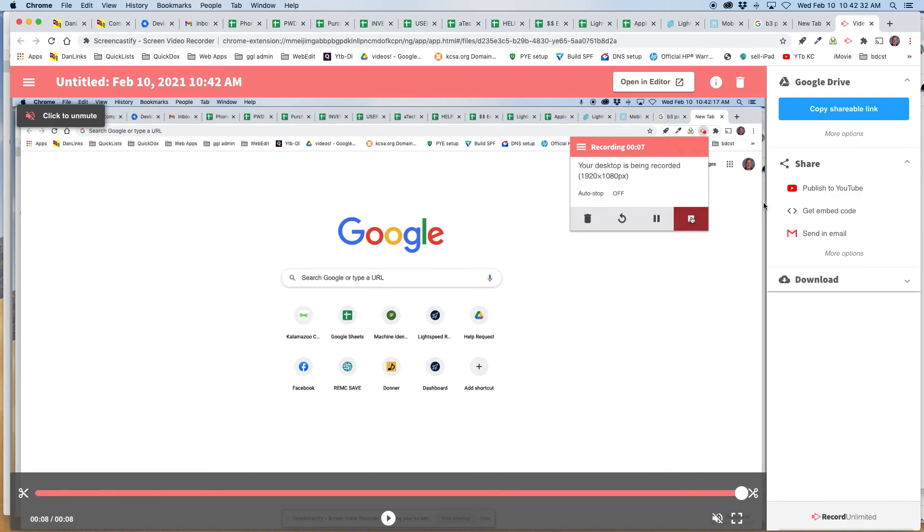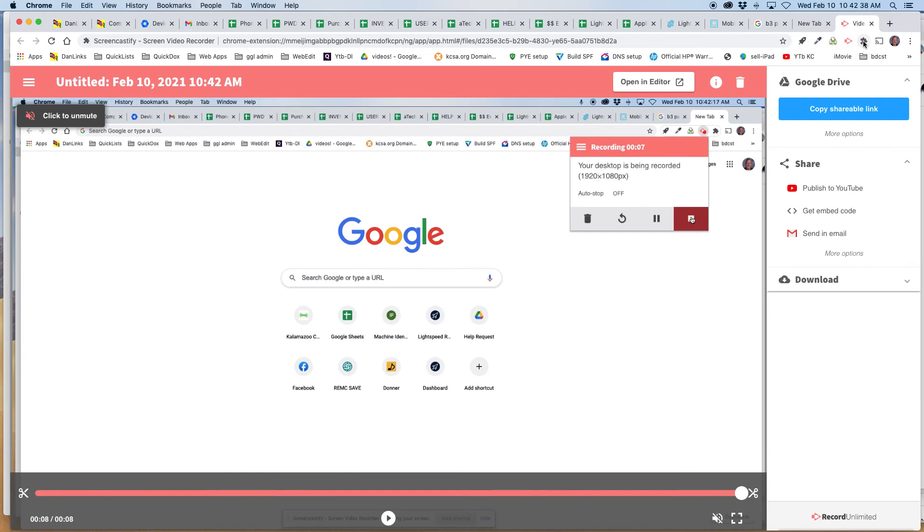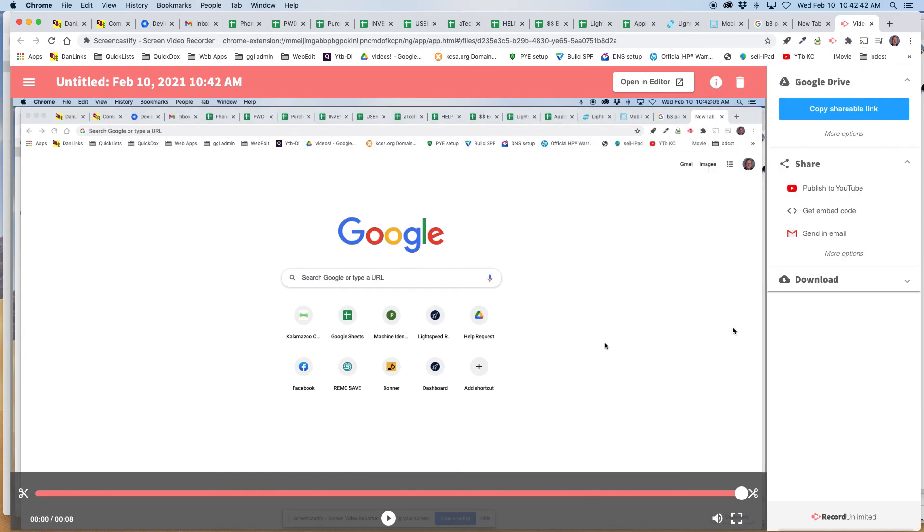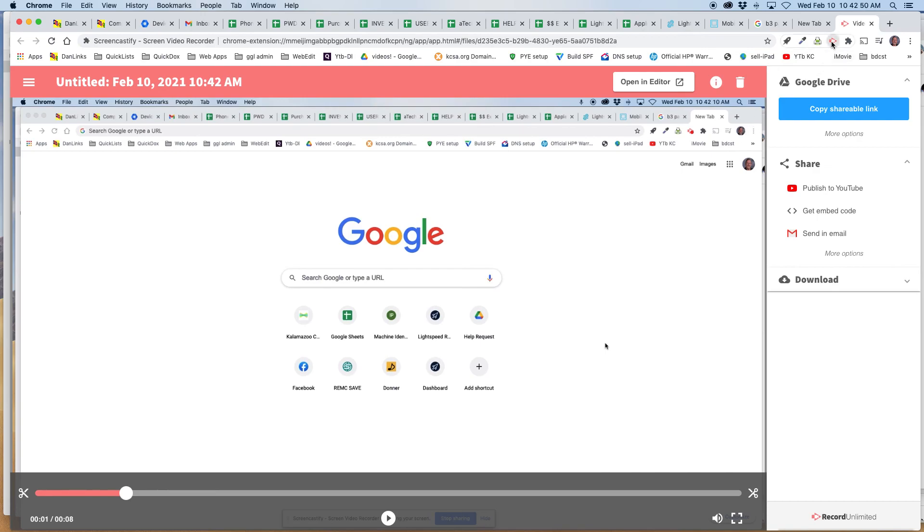Then you're ready to record the real one, your assignment that you want to submit. So again, click on the puzzle piece, make sure Screencastify is pinned to your screen there, and then also make sure you've got it there and do a test one before you do the other one. So then you should be all set.